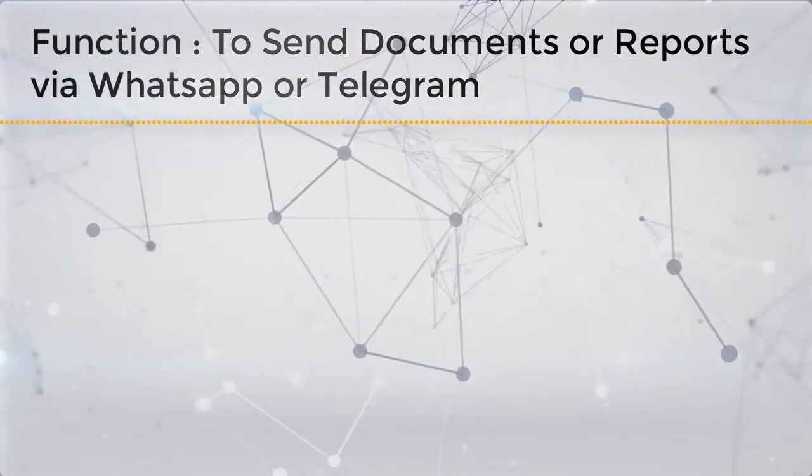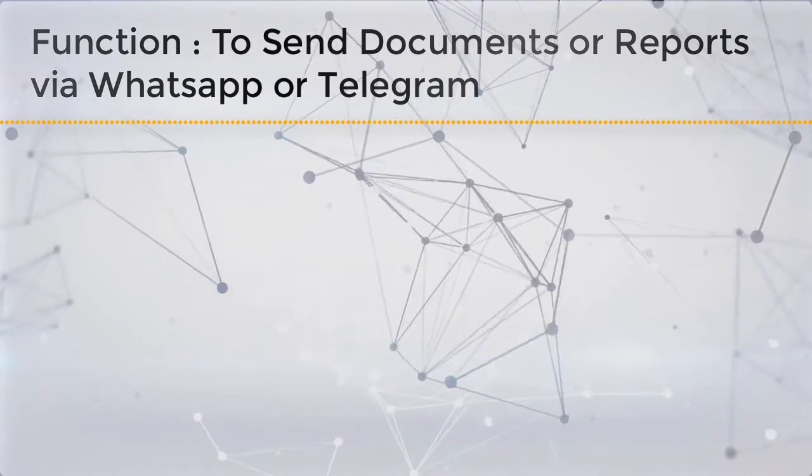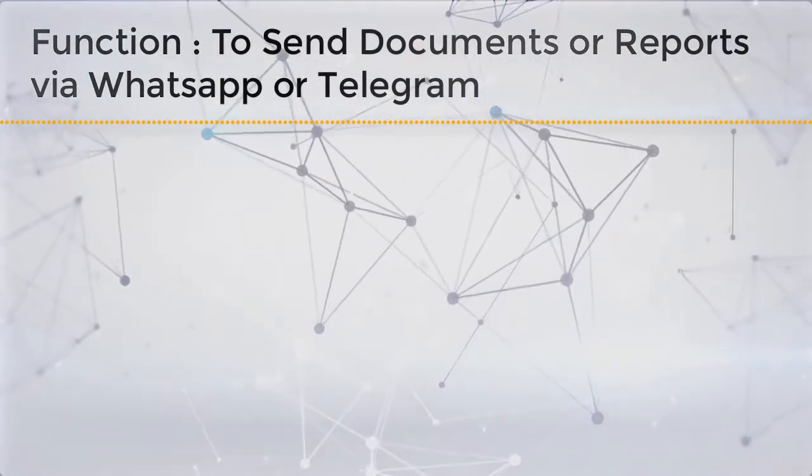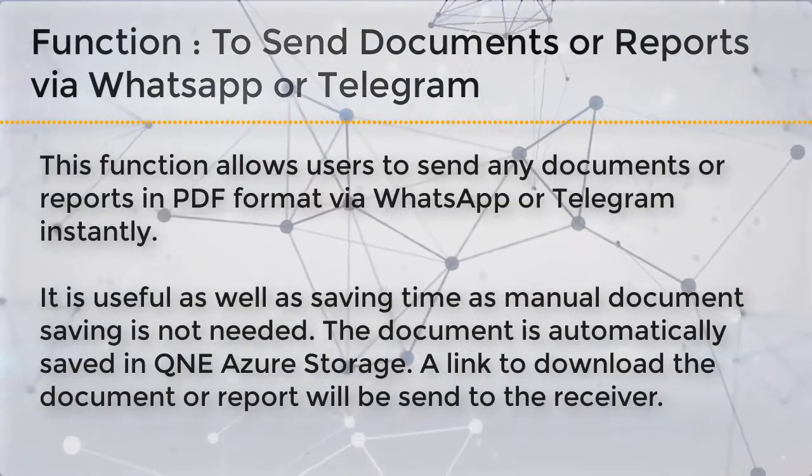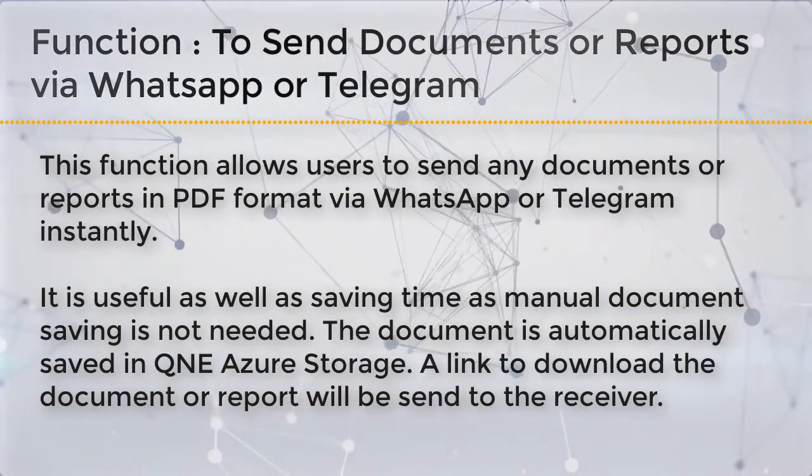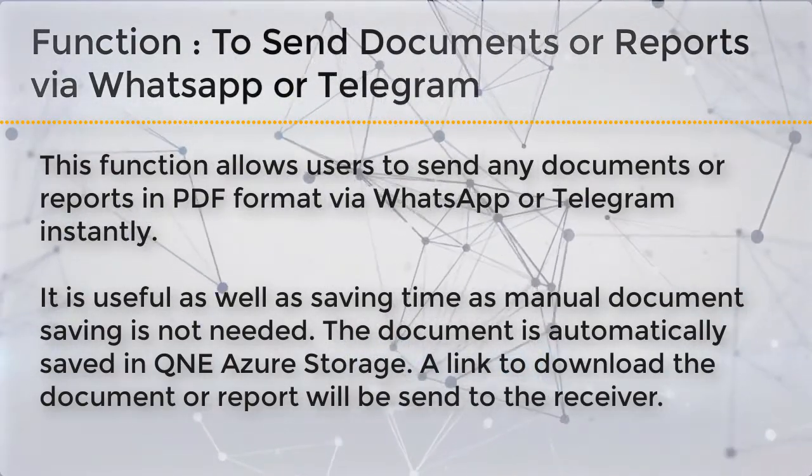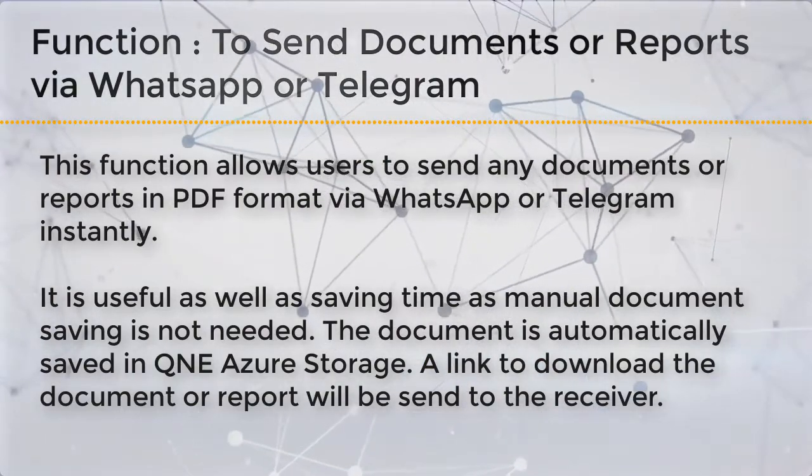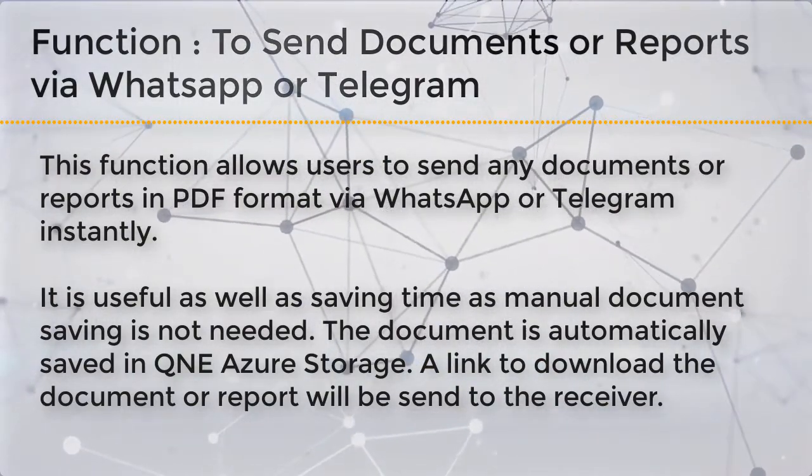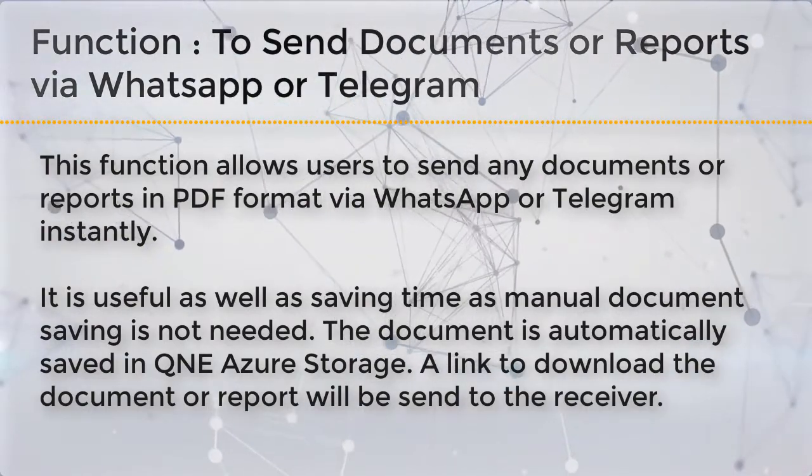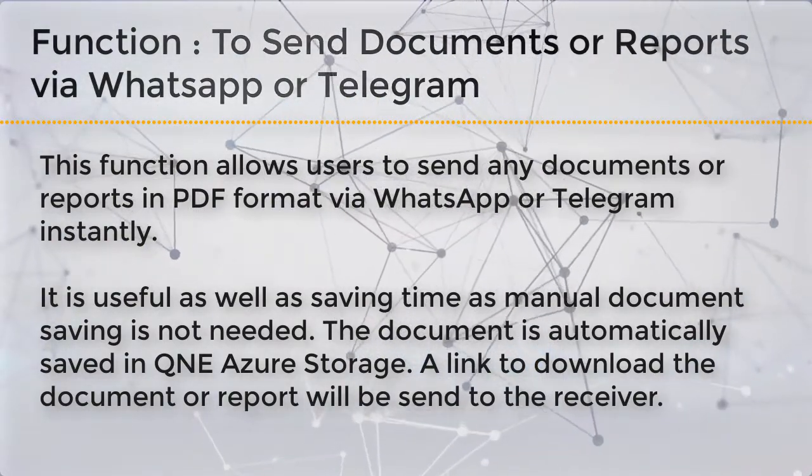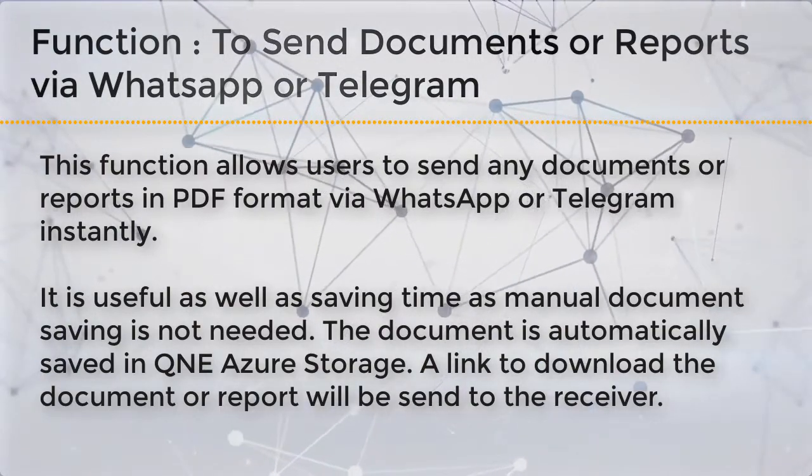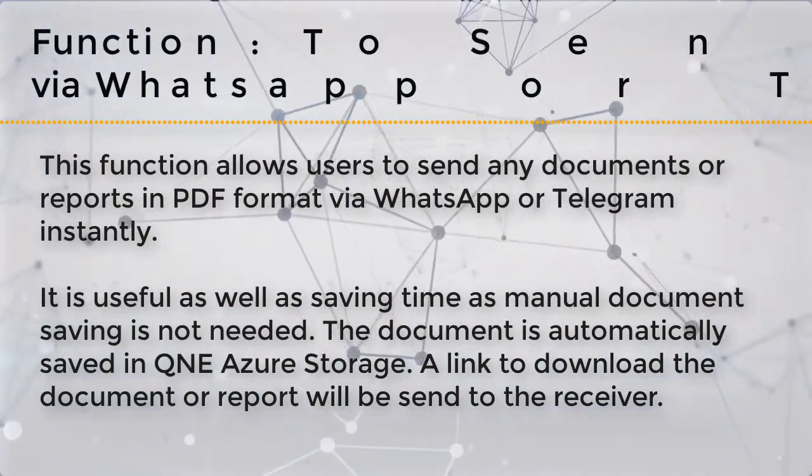In this video, I will show you the function of sending documents or reports via WhatsApp or Telegram. This function allows users to send any documents or reports in PDF format via WhatsApp or Telegram instantly. It is useful and saves time as manual document saving is not needed. The document is automatically saved in Q&E Azure Storage. A link to download the document or report will be sent to the receiver.